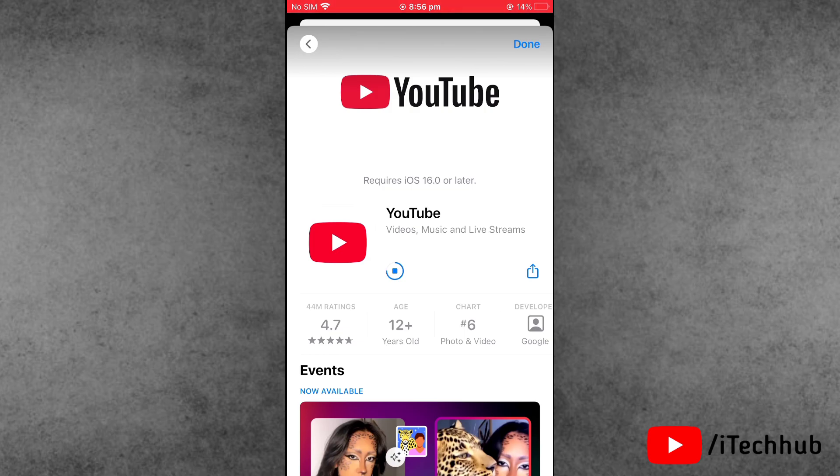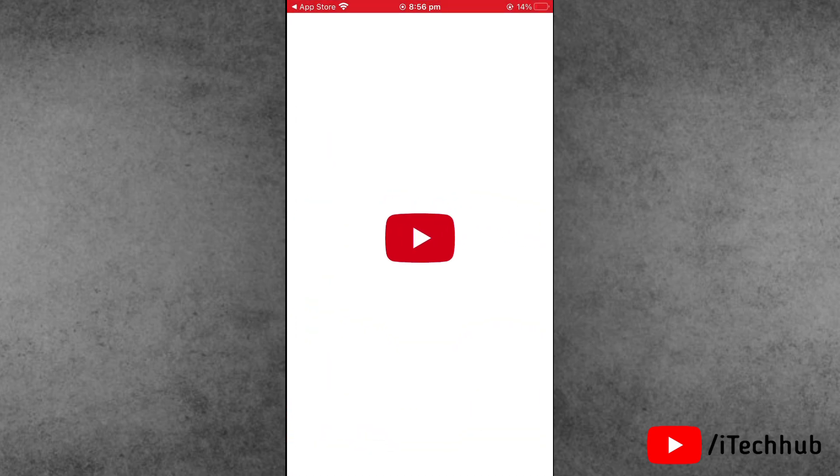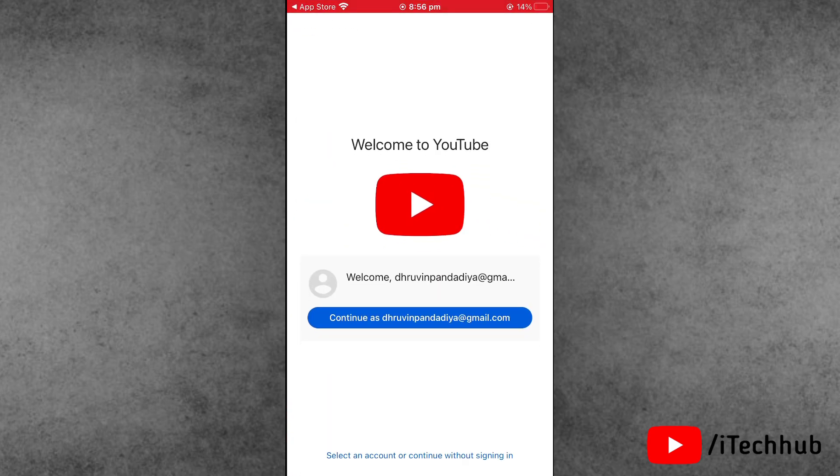Once all the process is done on your iPhone, then you can open the YouTube application on your phone. This simple way you can easily install old versions of YouTube on your iPhone 7, 7 Plus, 8, 8 Plus, X series also.